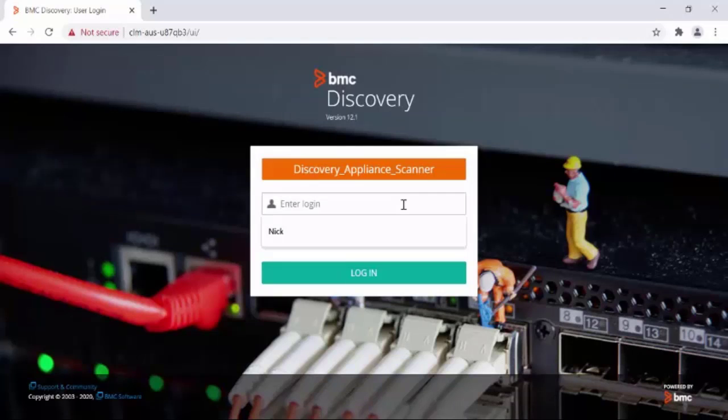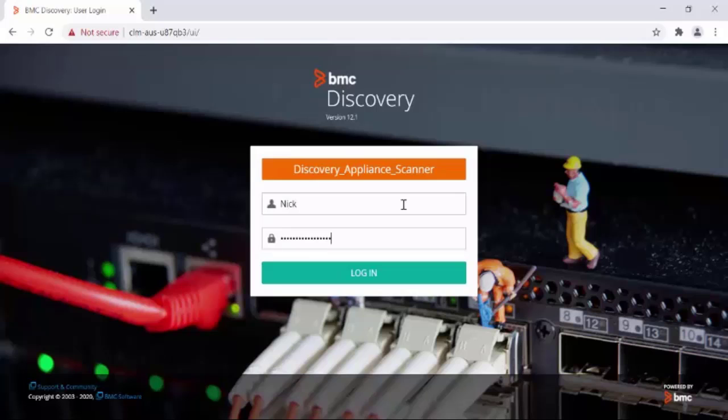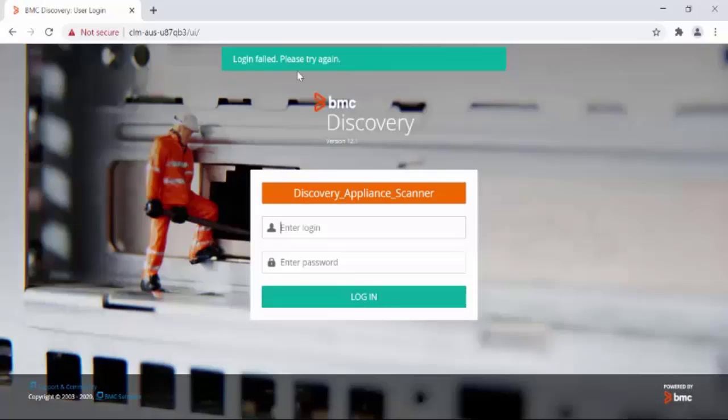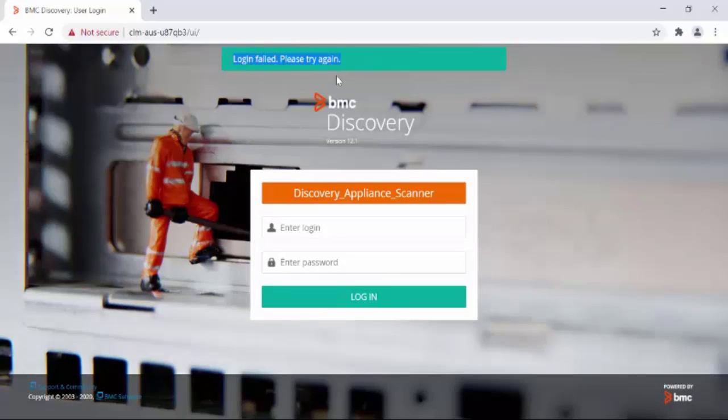In this example, let's try to login with the user NIC, enter the password, and click on the login button. The user sees the message 'login failed, please try again.'